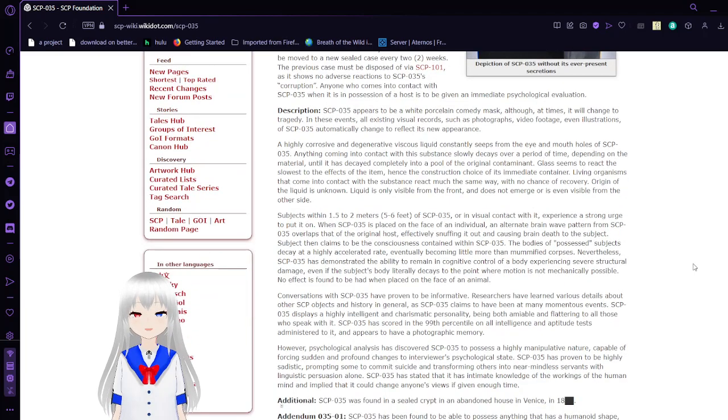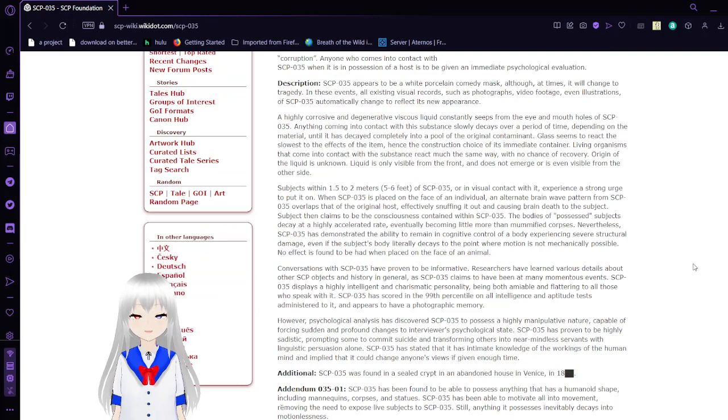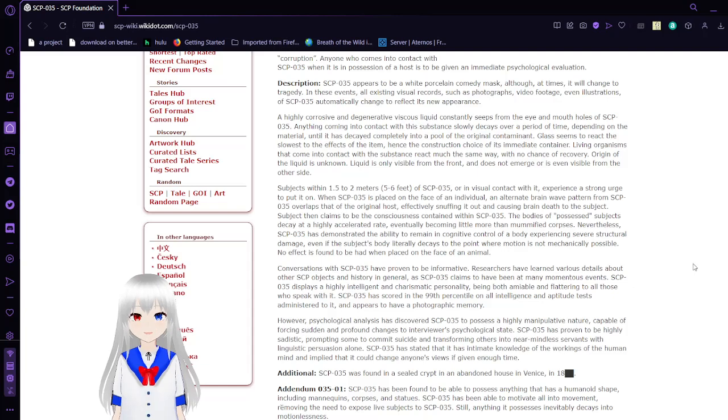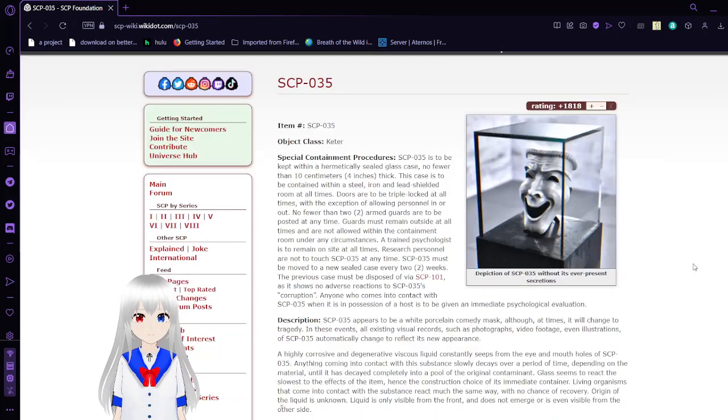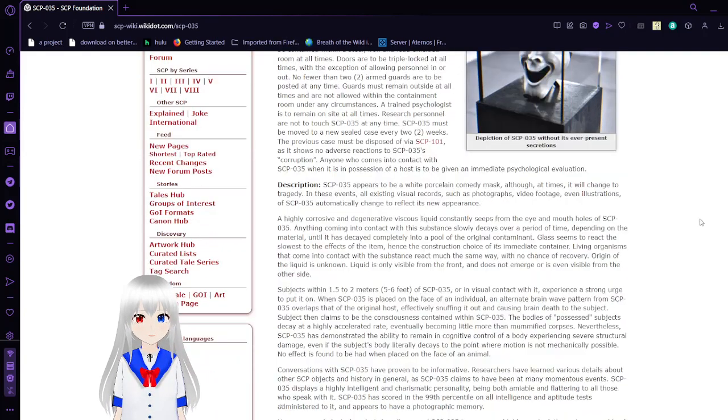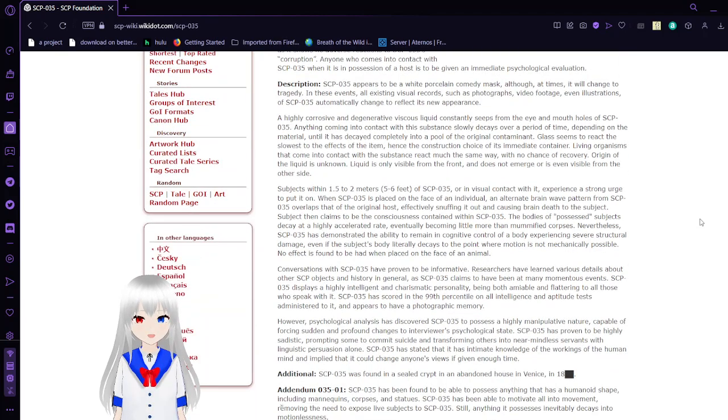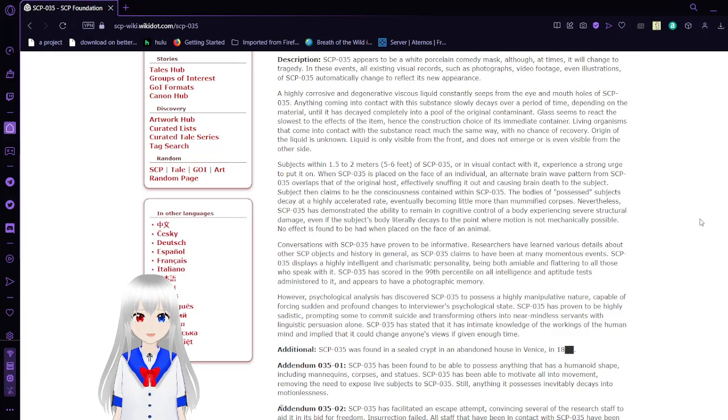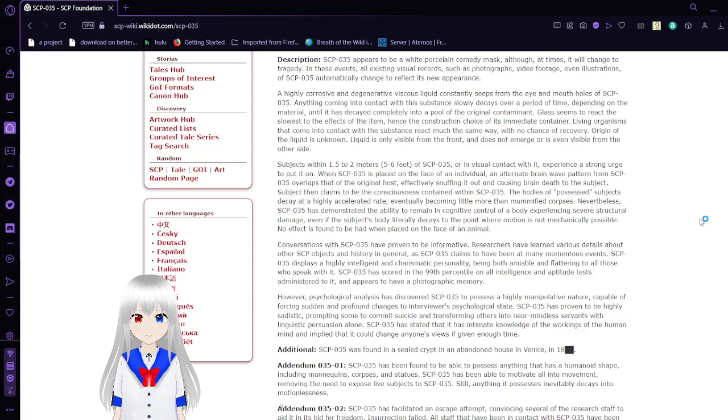Description: SCP-035 appears to be a white porcelain comedy mask, although at times it will change to tragedy. In these events, all existing visual records such as photographs, video footage, even illustrations of SCP-035 automatically change to reflect its new appearance. A highly corrosive and degenerative viscous liquid constantly seeps from the eye and mouth holes of SCP-035. Any material coming into contact with the substance slowly decays over a period of time depending on the material, until it is located completely into a pool of the original contaminant.